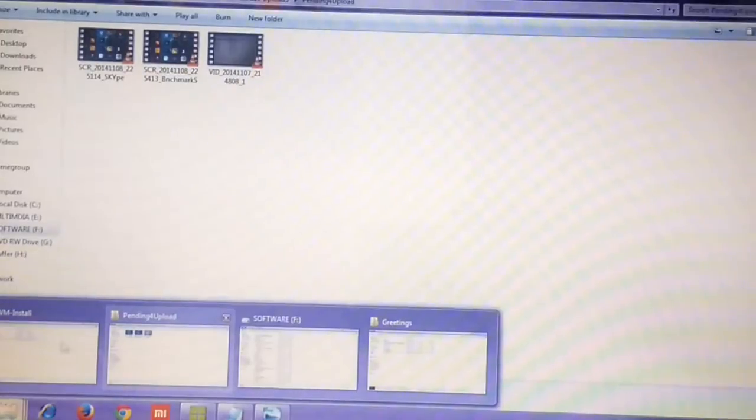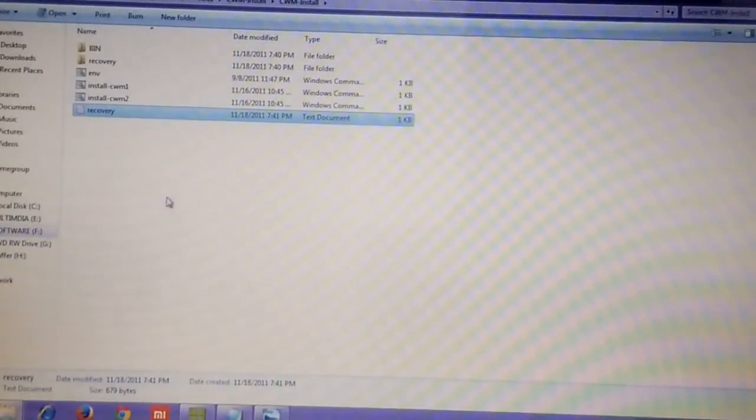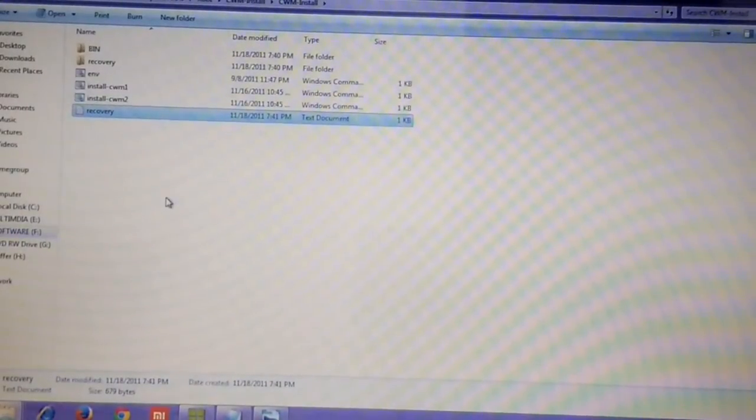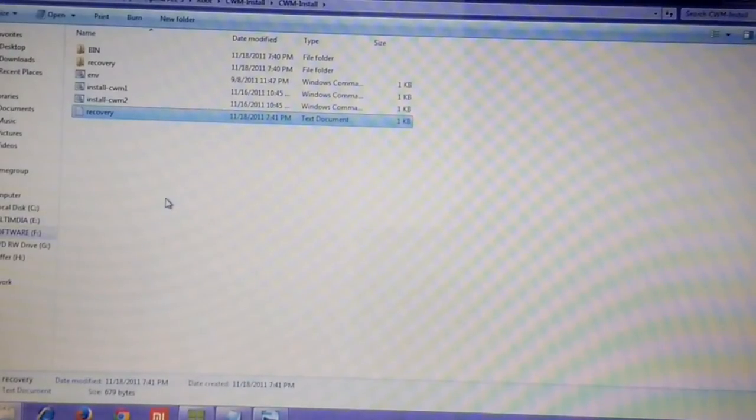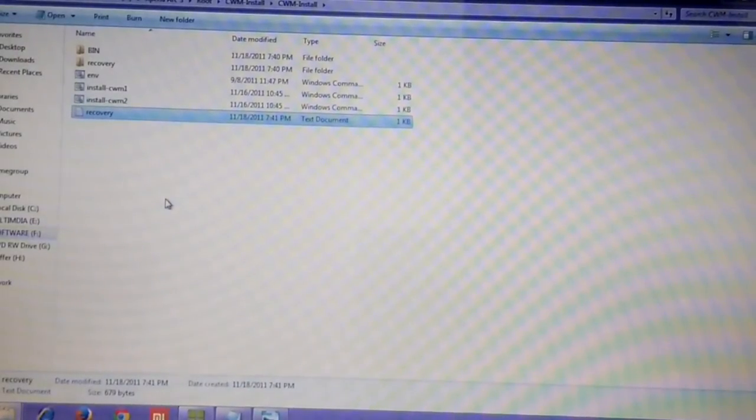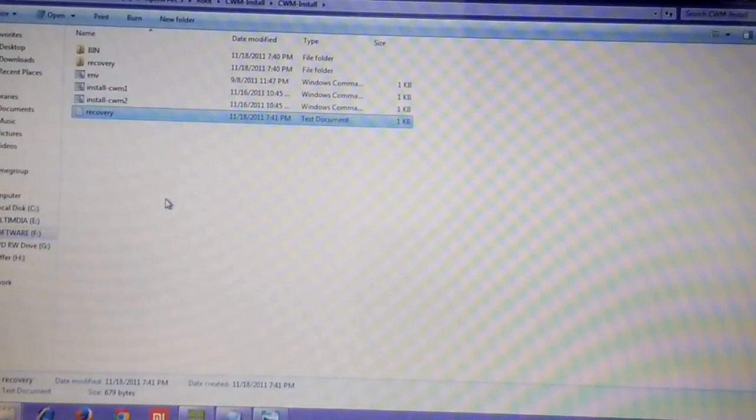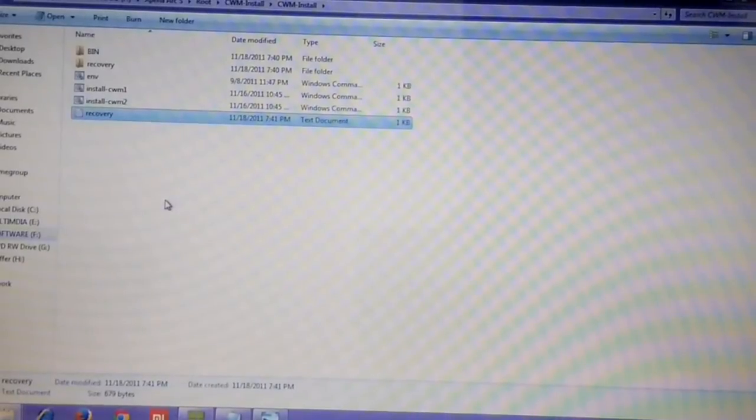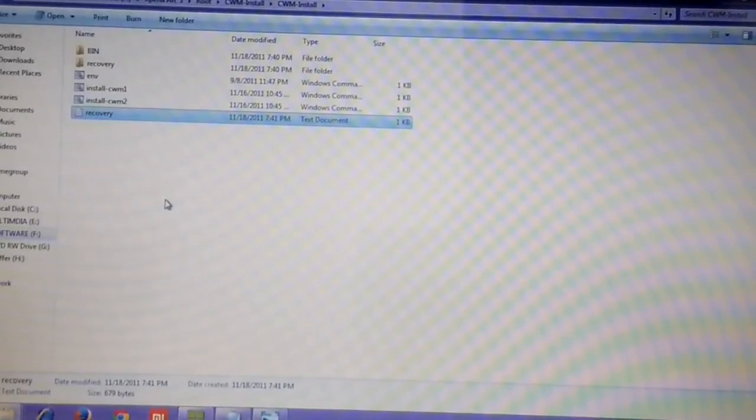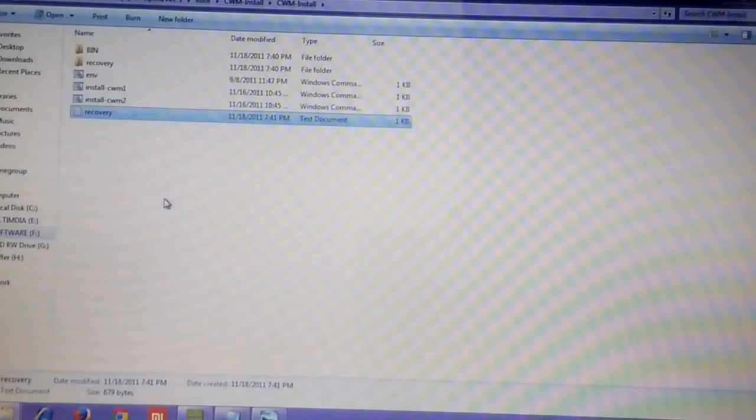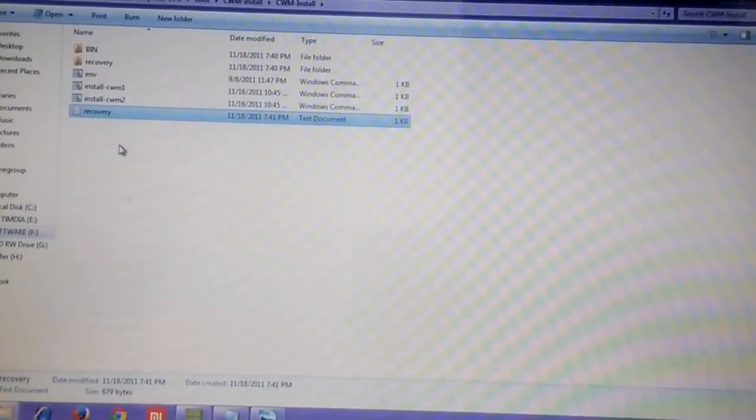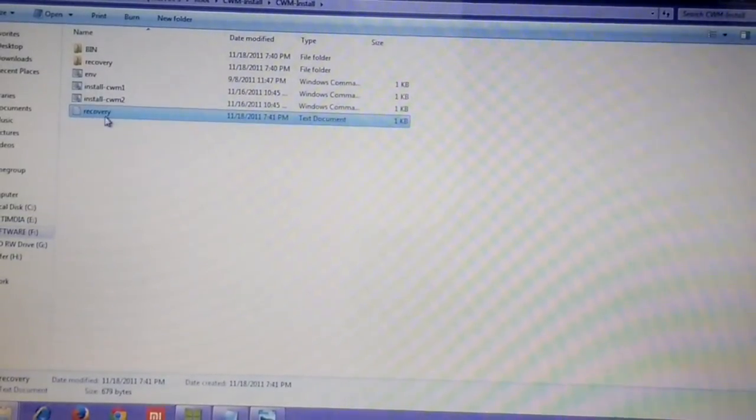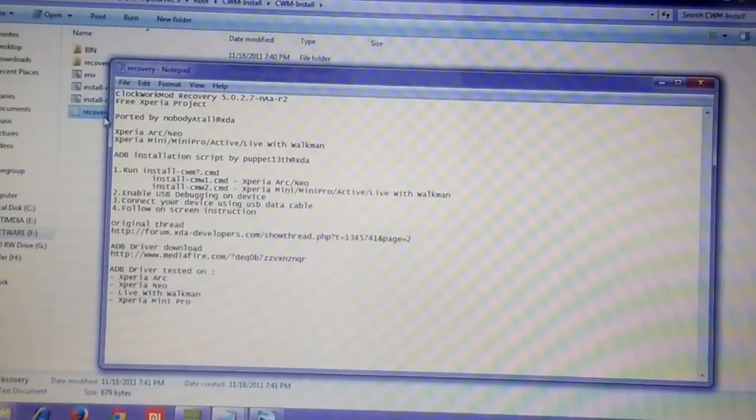Once you download the CWM install, it will be in a zip format, so unzip it. Inside you will find these batch files: install CWM1 and install CWM2, and there will be a text file called recovery, apart from the other files you can see on screen. Here you can see that install CWM1 is for Arc, ArcS, and Neo.